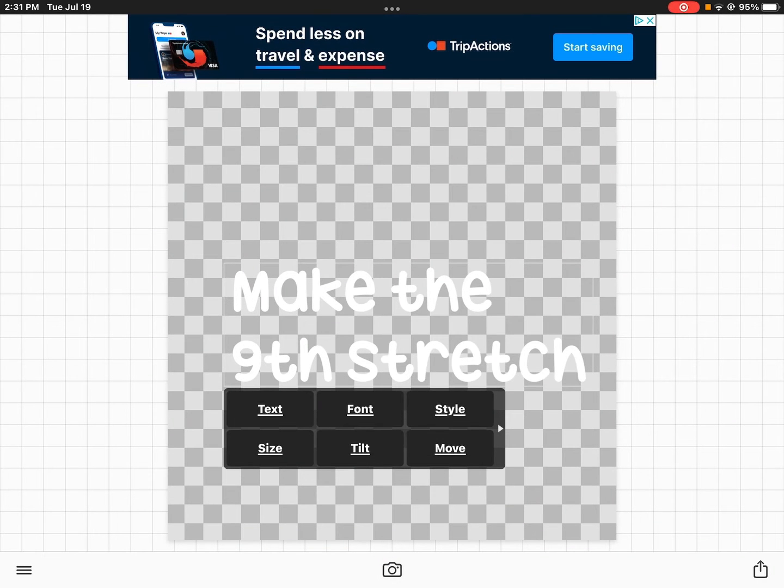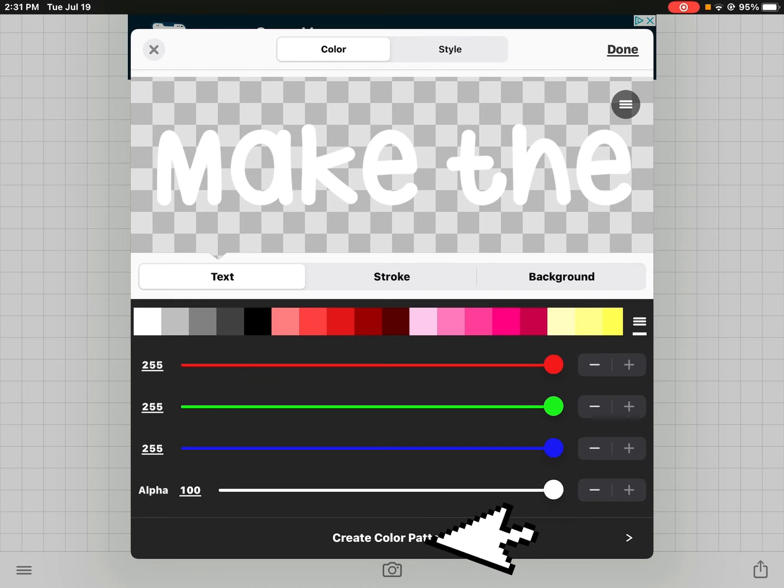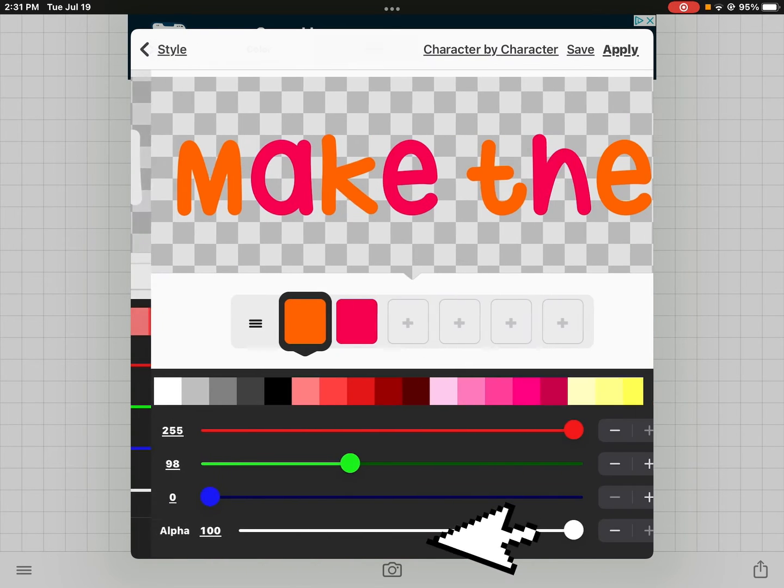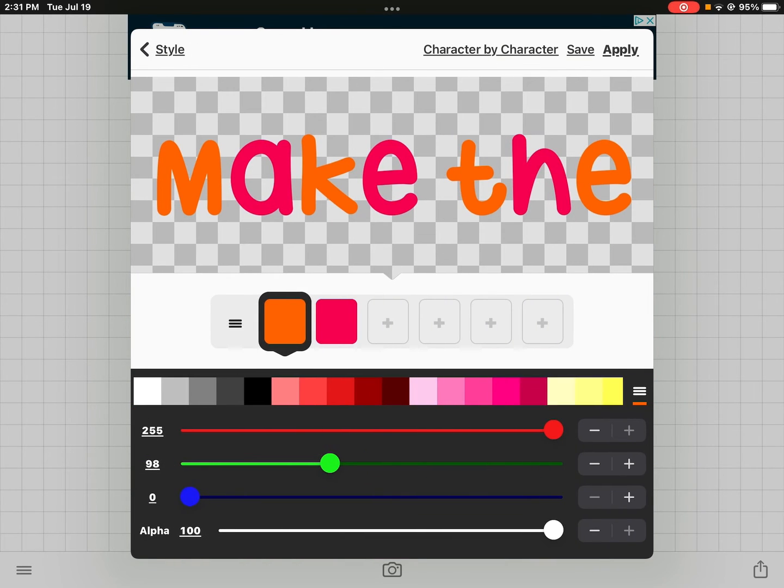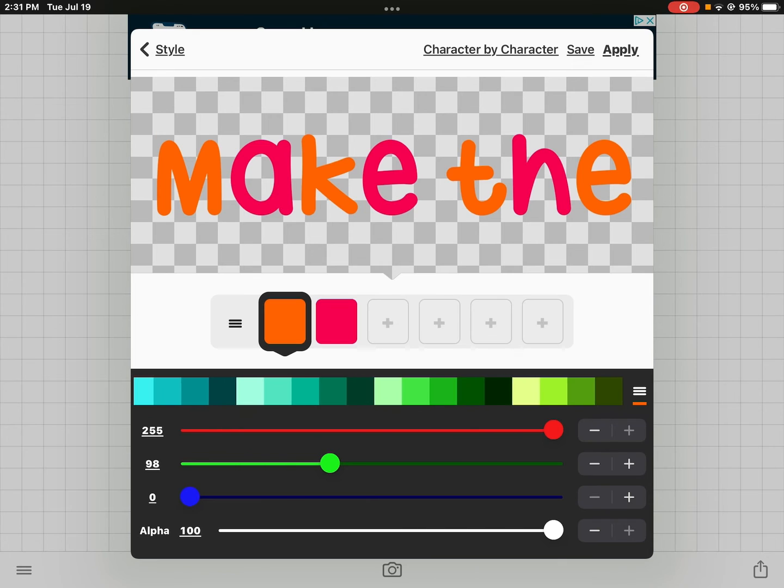And then I'm going to click style, click create color pattern right down here, and I have all these options of colors.